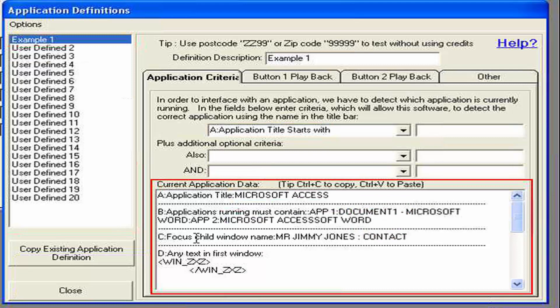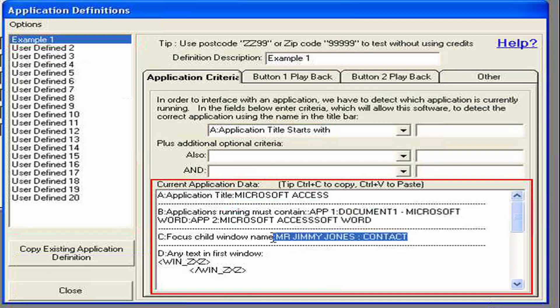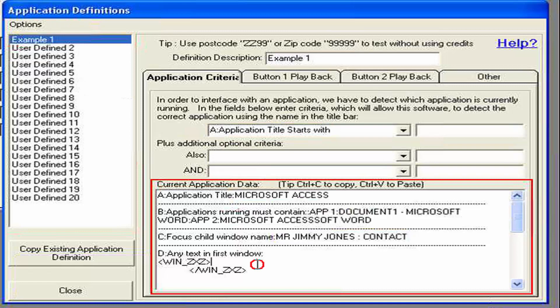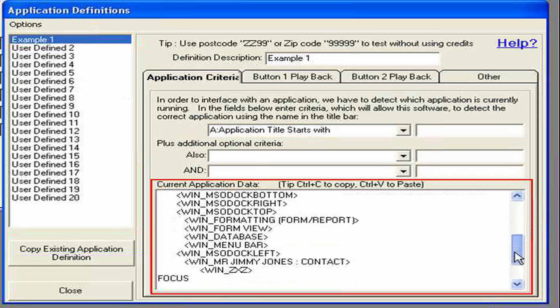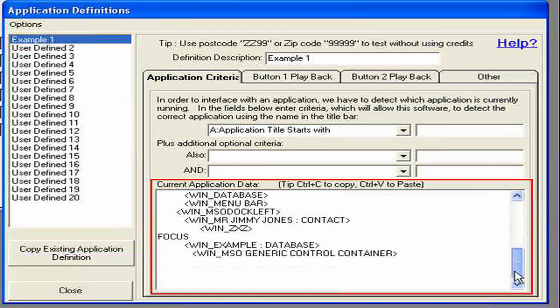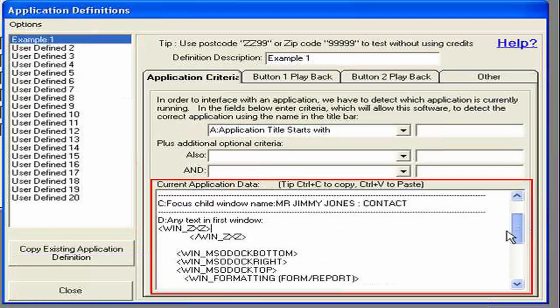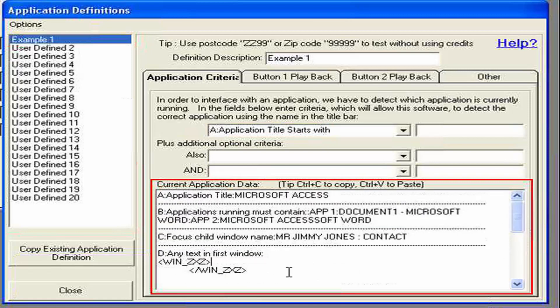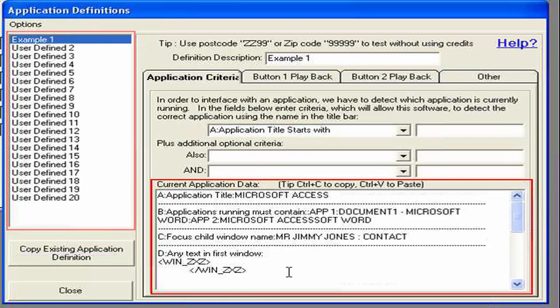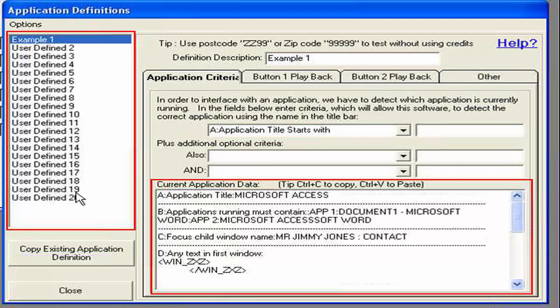Also the child window which currently has focus. The title of that is Mr. Jimmy Jones colon contact. So that's representing the window that we're really interested in. Then the next section is any text it could suck off that window. So you may have a title in that window etc. that you can use to identify this particular application as the one that you want to write to. It's important to hone in on this criteria so it selects the correct definitions out of all the definitions it knows about.